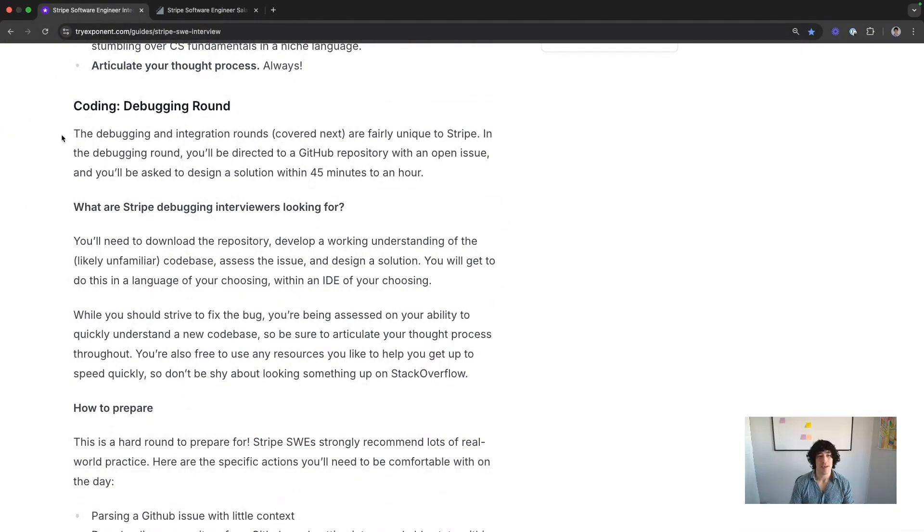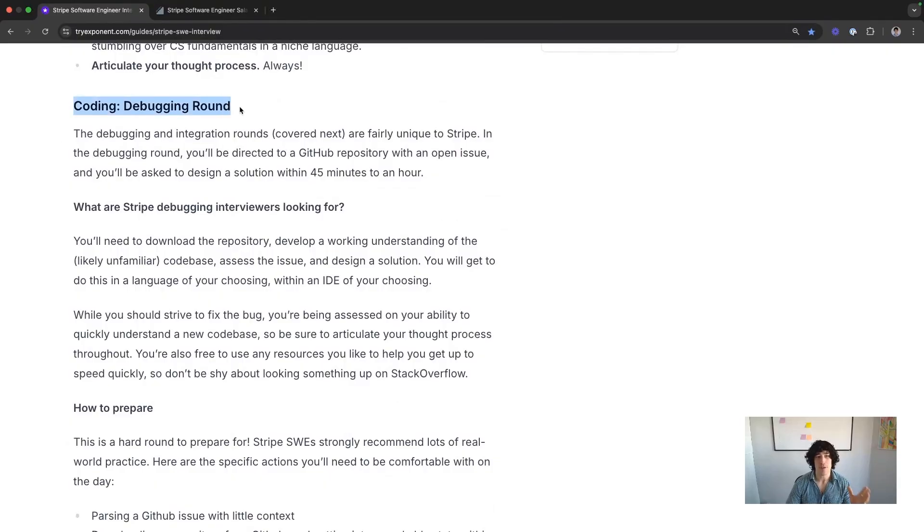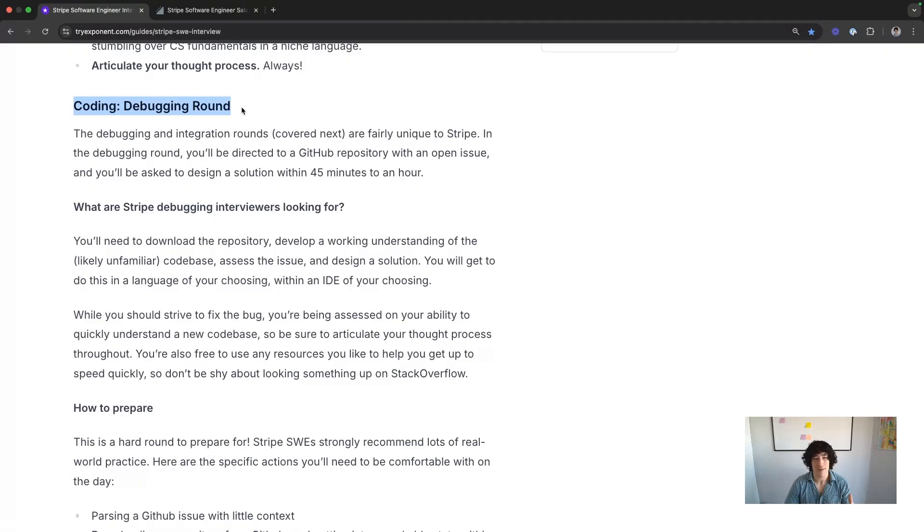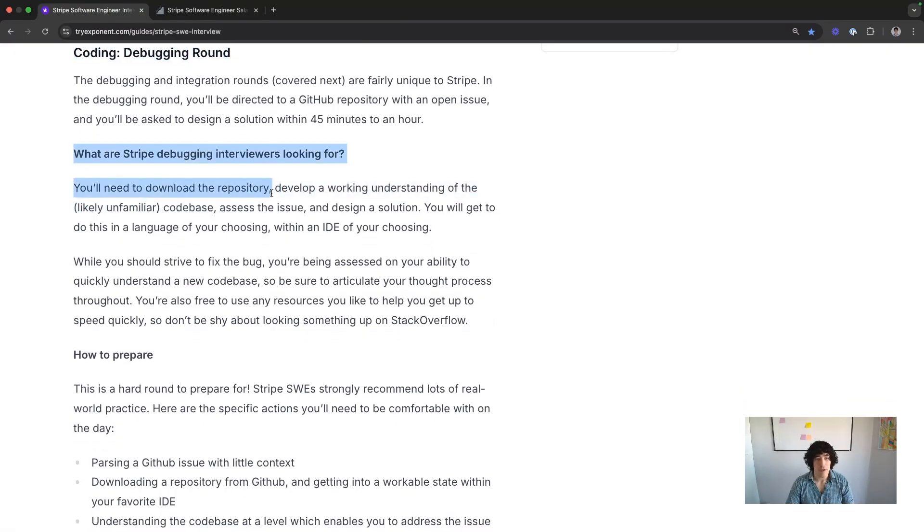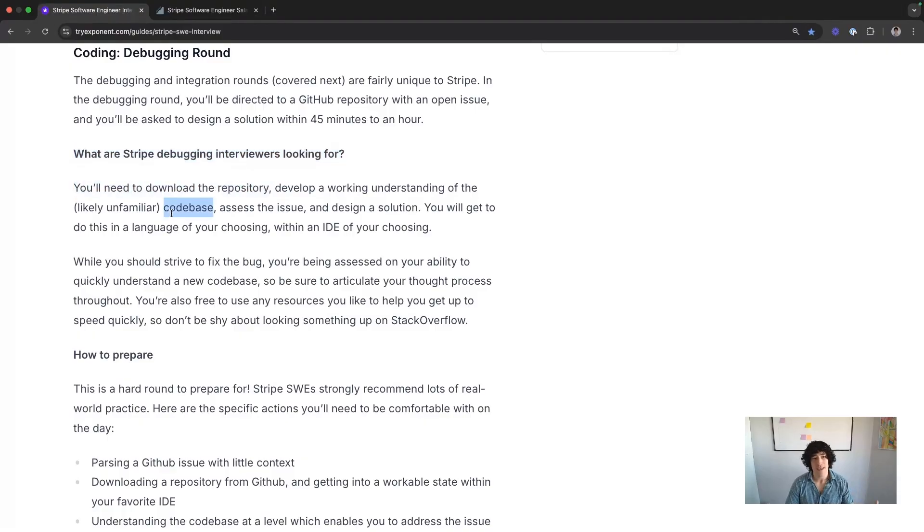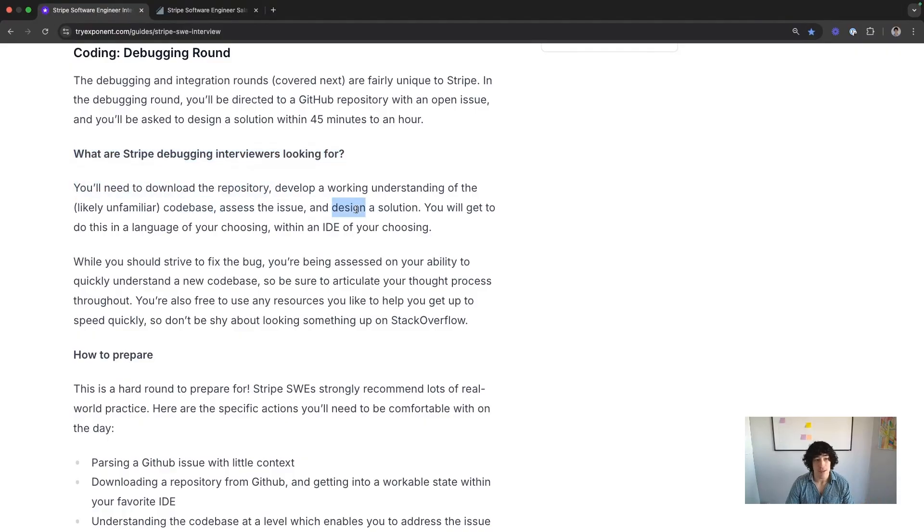So this debugging and integration round that you'll see at the onsite is the most unique thing in Stripe's interview process. If you can find 10 other tech companies that do this, I'll be absolutely shocked. Basically, you download that unfamiliar repo, you get familiar really quickly, you figure out the issue, and then you find those bugs and design a solution. Pretty cool.